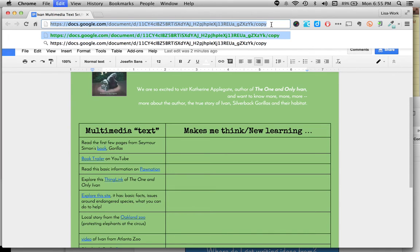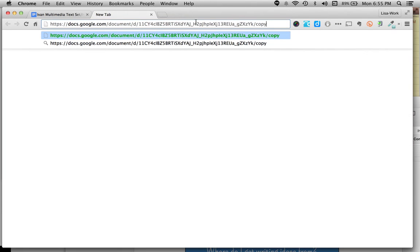So if I copy this whole link, keep that URL there. We're going to paste it into a new tab. Notice it has the word copy in it. I'll push return.